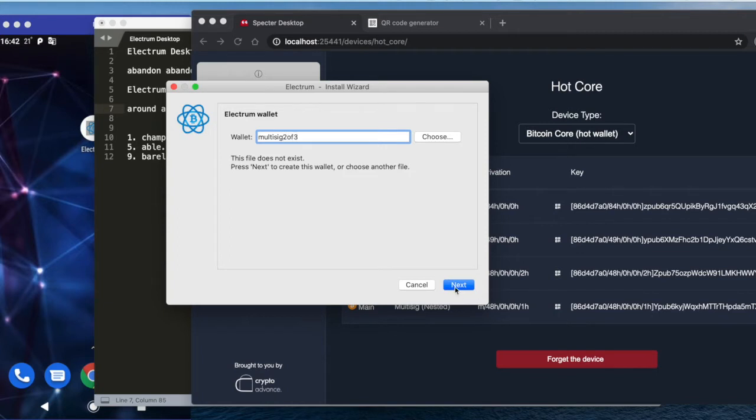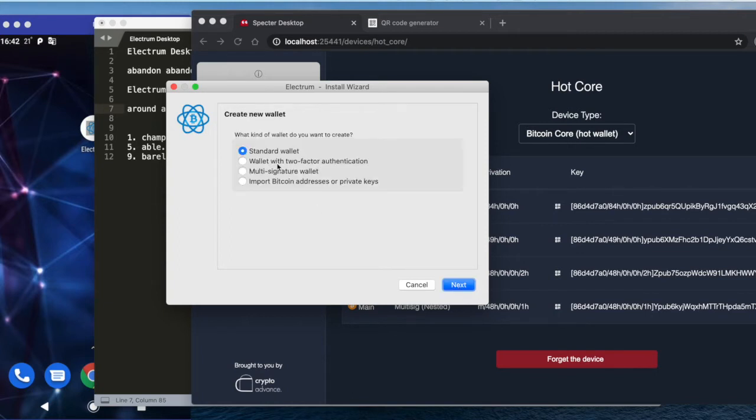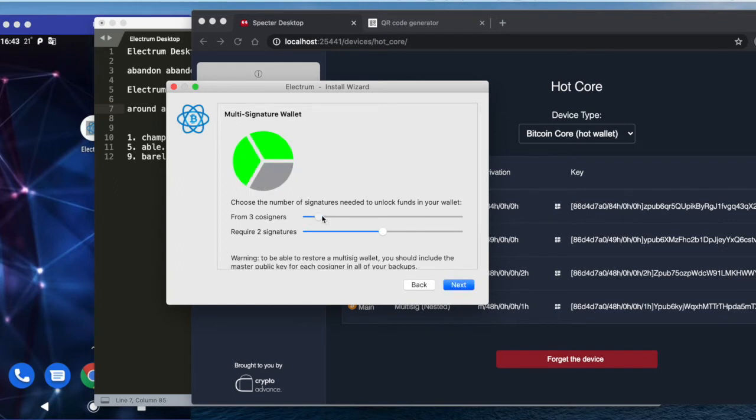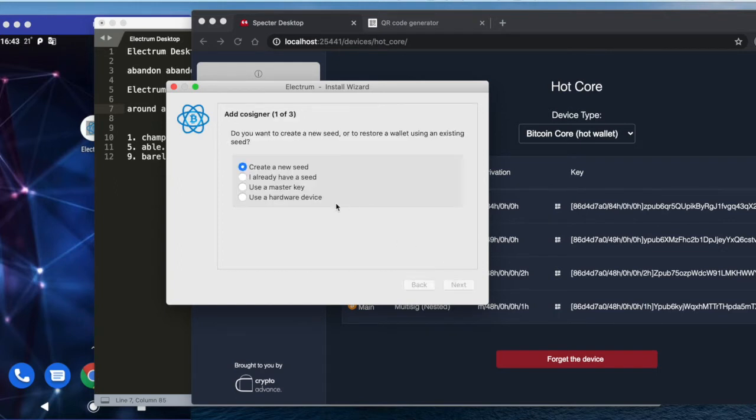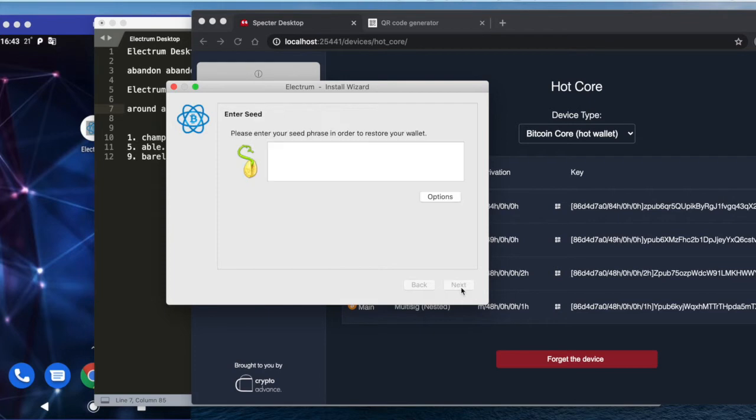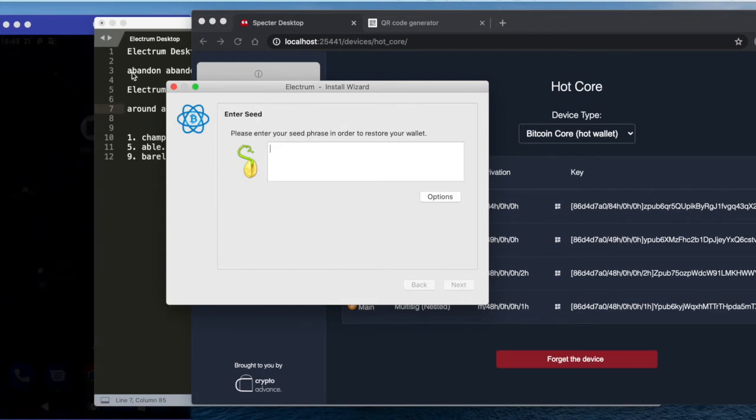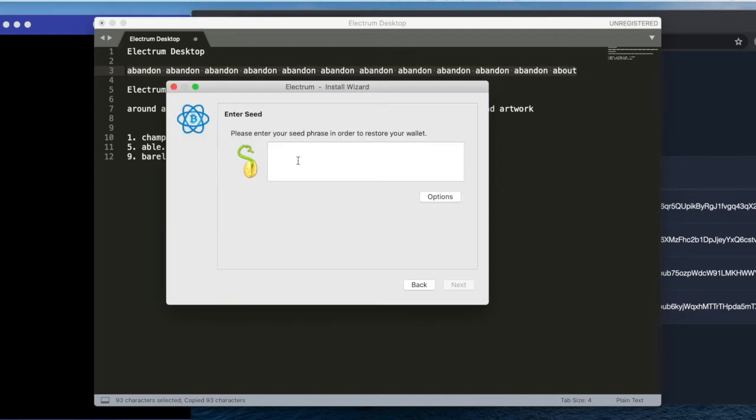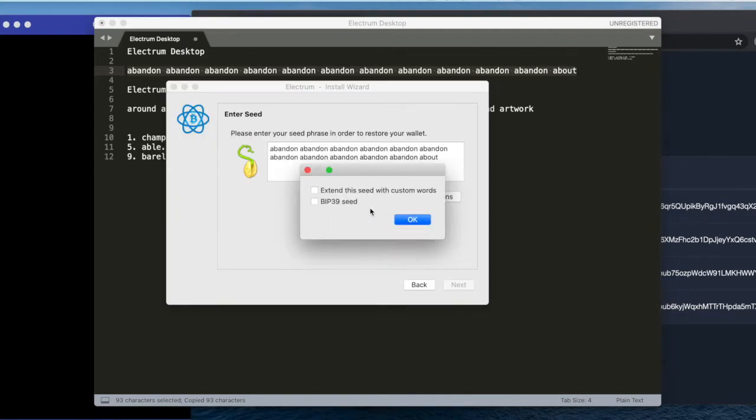2-of-3. Let's say I already have a seed, and I type here this one. And in options, it is BIP39 seed. Next.